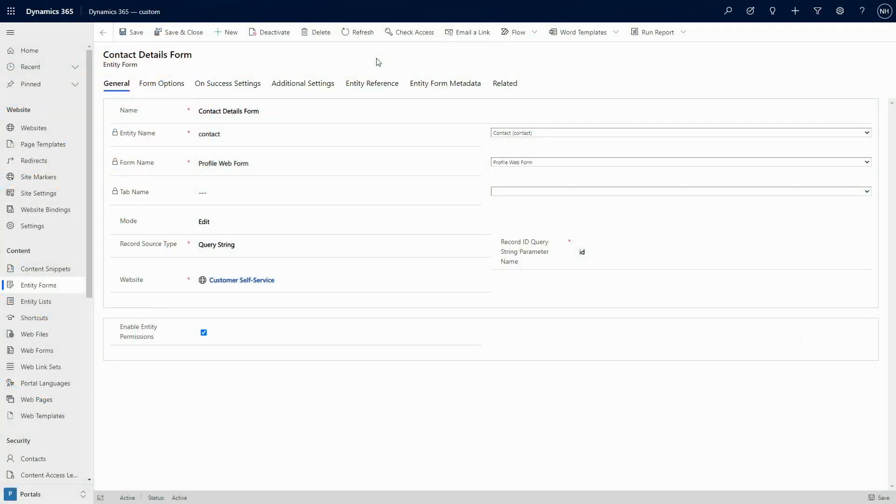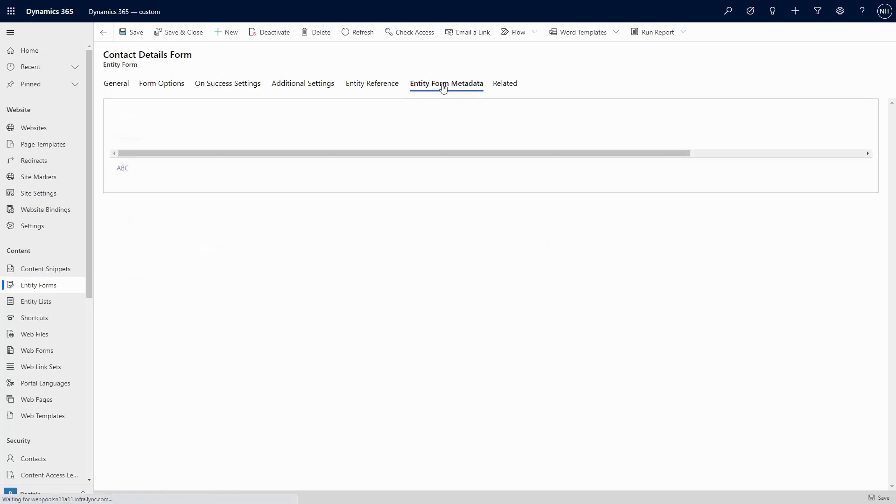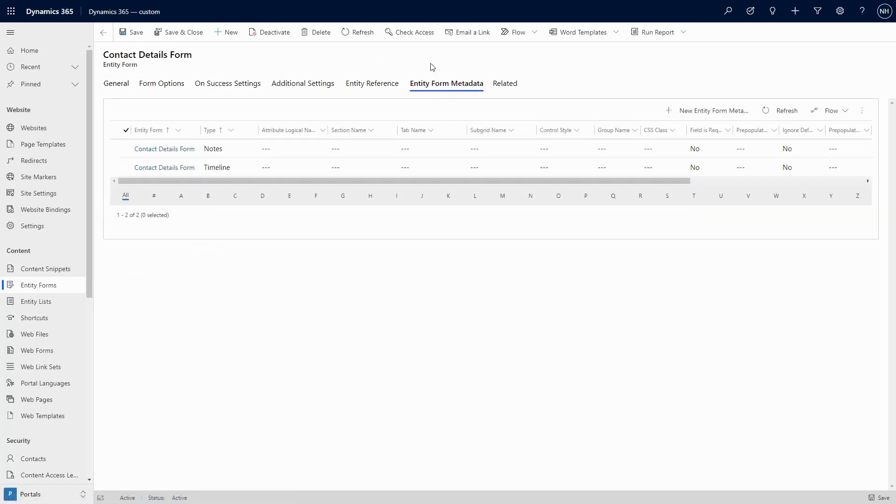When adding the timeline control to the form used by either an entity form or a web form on a PowerApps portal, you've got a couple of choices as to how it will work. It can be used to either display notes related to the current record, or activities. This is controlled via entity or web form metadata.